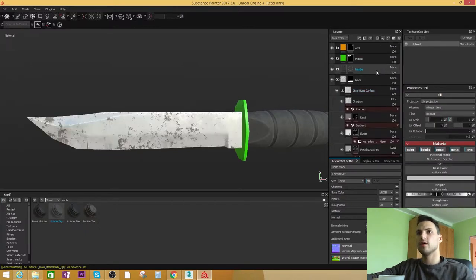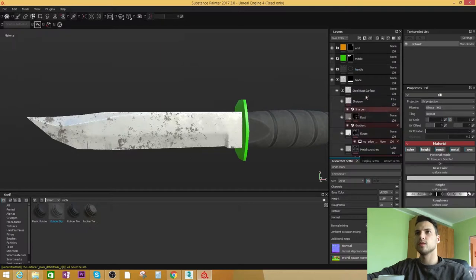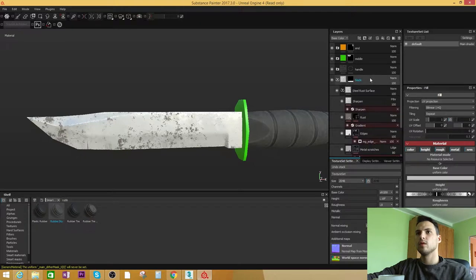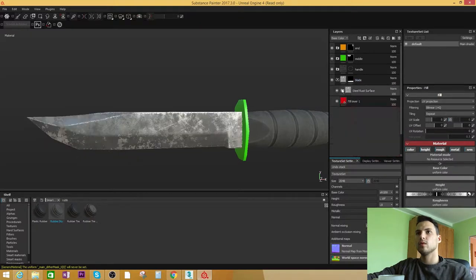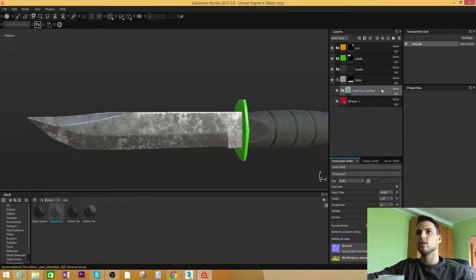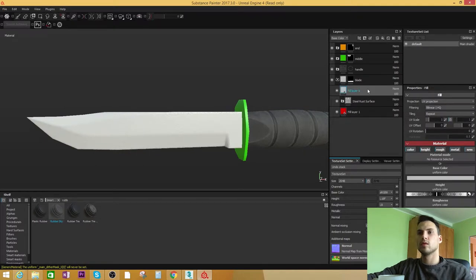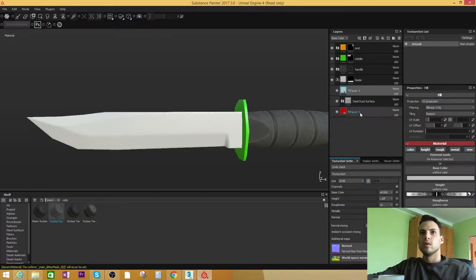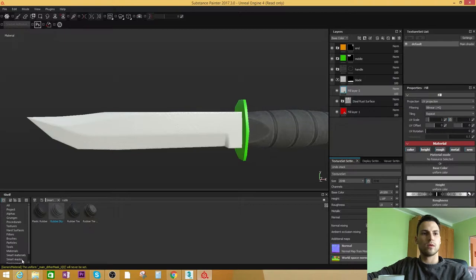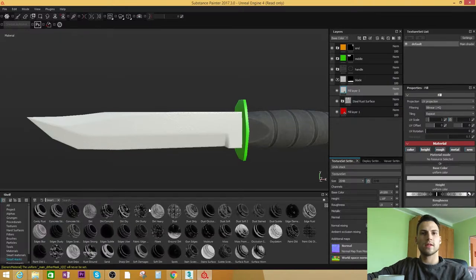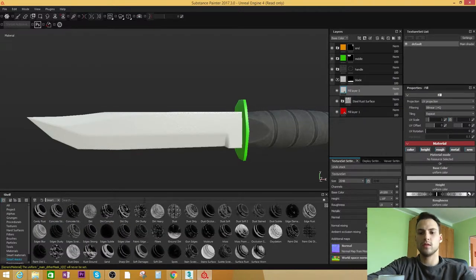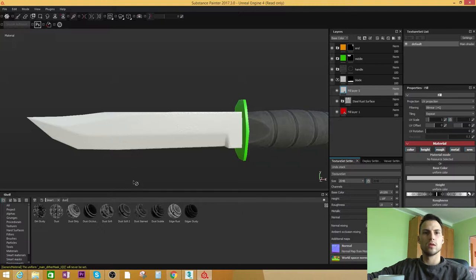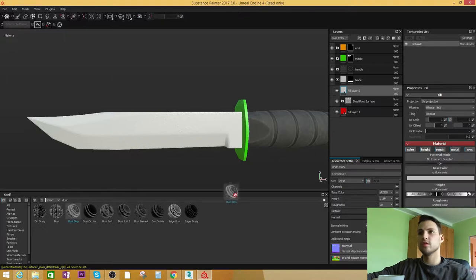So add the fill layer on top of this folder. Go to Smart Masks and type in Dust because it's dirty.